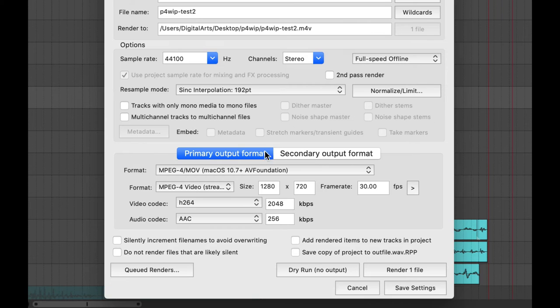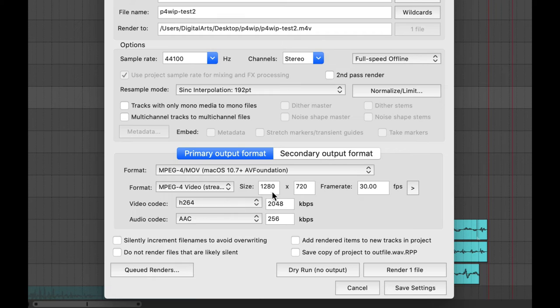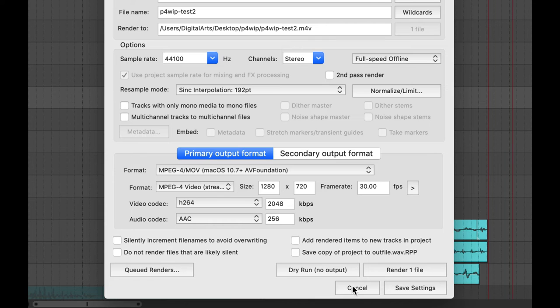But once you've done that, you're checking the extension here, checking the MPEG-4 options here, and the size or dimensions of the video here.